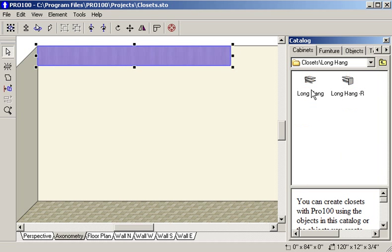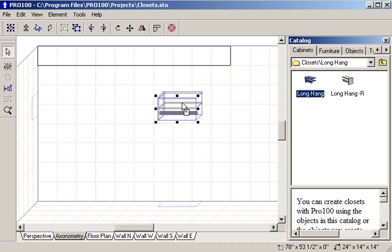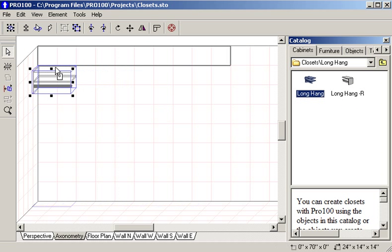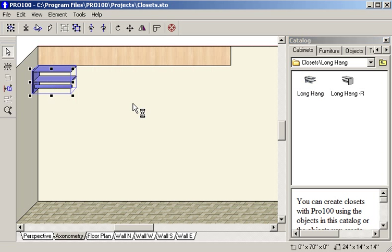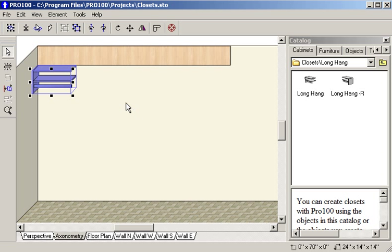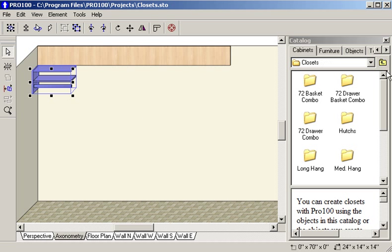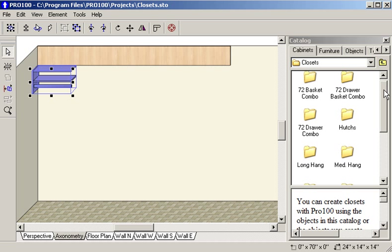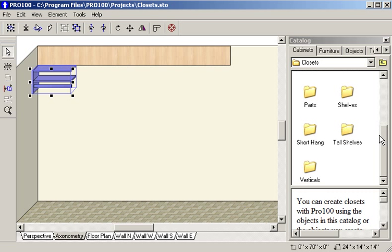The first thing I'm going to do is put a long hang in here and you notice how it just goes right into place. The next item I'm going to put in is a short hang, a double short hang.